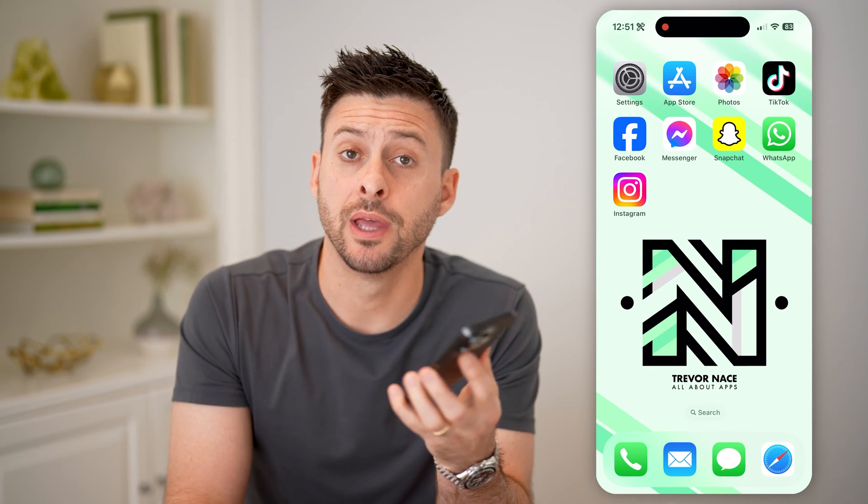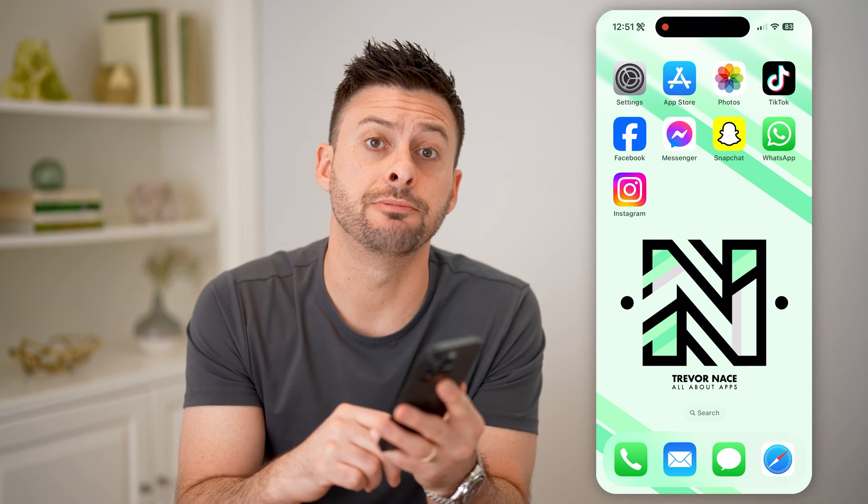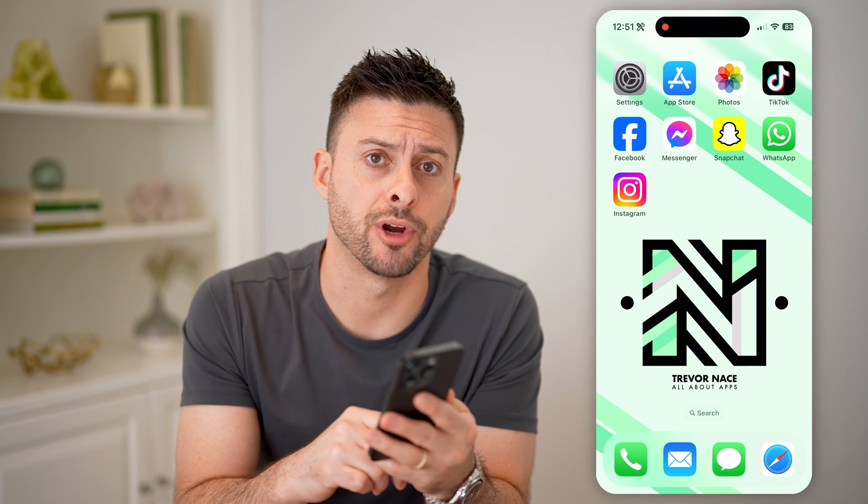Hey guys, Trevor here. And in this video, I'm going to show you how to check an Instagram report status. It's pretty quick and easy, so let's jump right in.